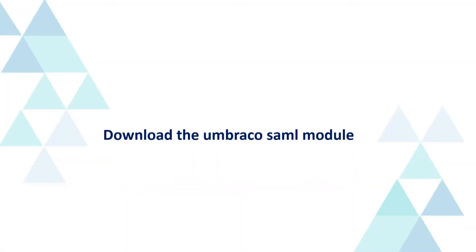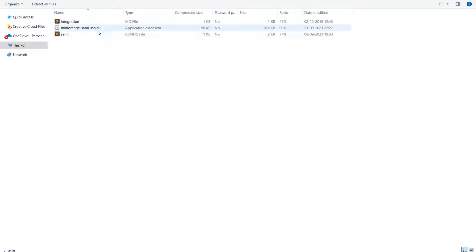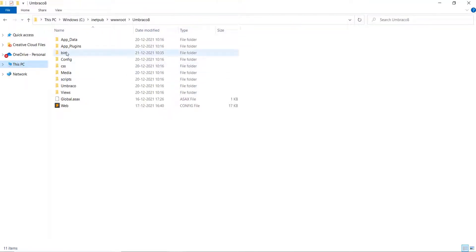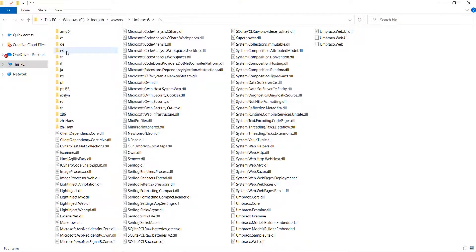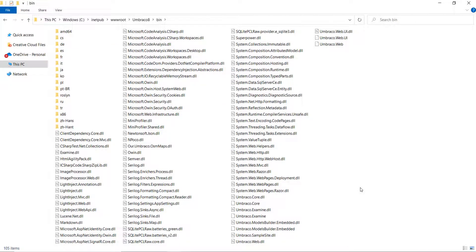Download the Embraco SAML module from the link given in the video description. For setting up the module, extract the Embraco SAML connector zip. Copy the Mini Orange SAML sso.dll file and paste it into the bin folder where your other DLL files exist for your Embraco site.